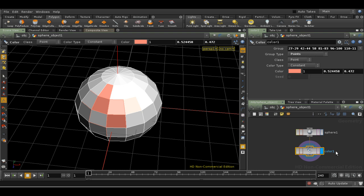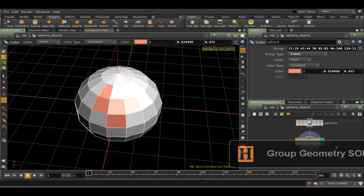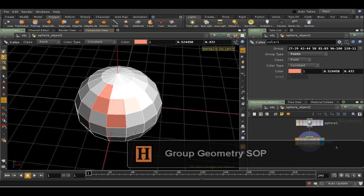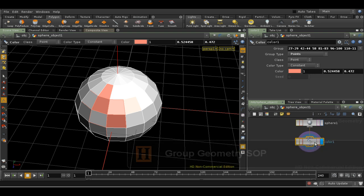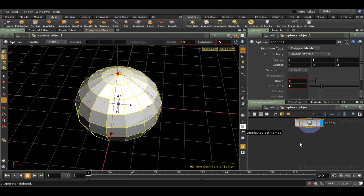But what if I want to preserve the selection in a more general way, so that I can reuse it in different nodes? This is where the Group SOP comes in. The Group SOP will keep either point or primitive selections. It doesn't handle selections of edges very well. Let's delete our Color SOP, and create a group of points.